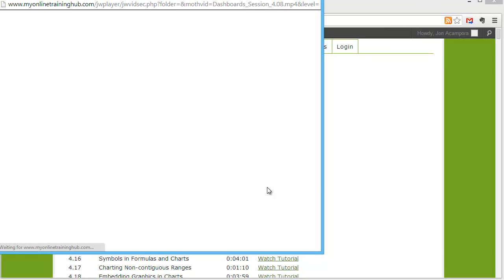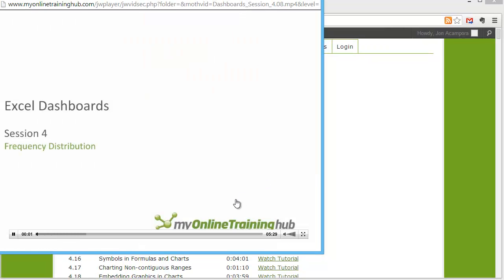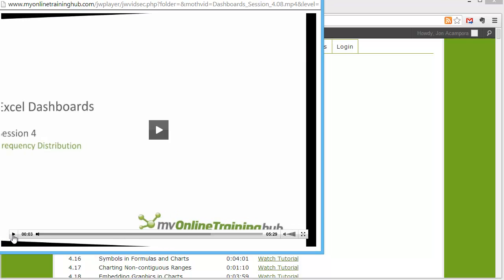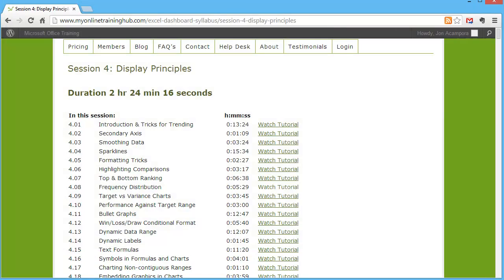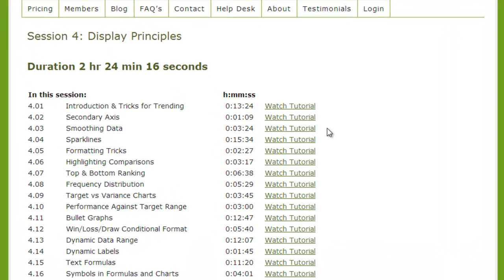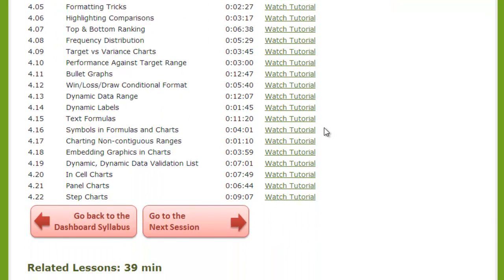If I click on that 'Watch Tutorial' button it'll automatically jump into the course and you can start watching the video. So this becomes kind of a dashboard of its own to jump into these tutorials and watch the videos.